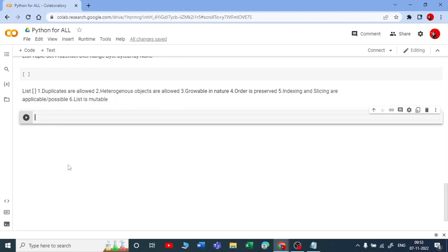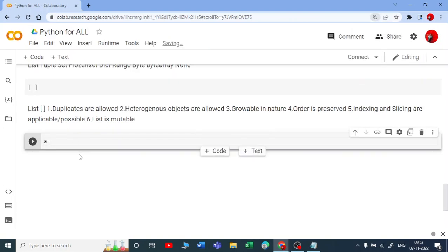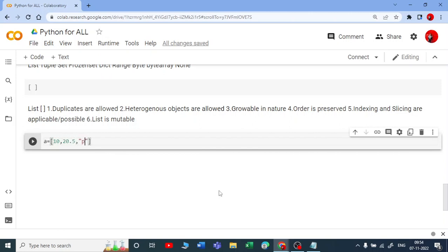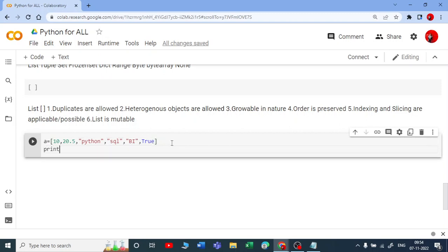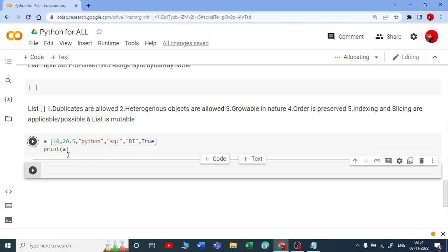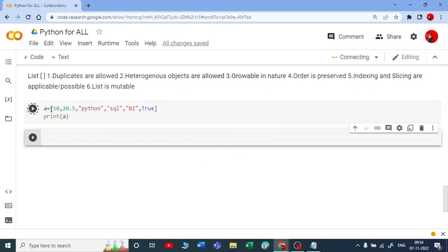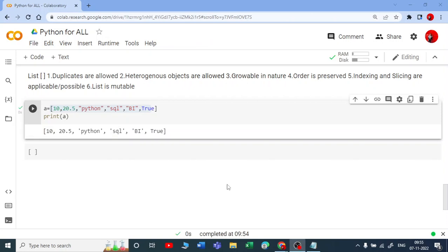Suppose I take a variable like A and enclose values in square brackets — that will be our list. I will directly demonstrate heterogeneous objects are allowed: A = [10, 20.5, 'Python', 'SQL', 'BI', True]. I am taking various data types here. Let me print this — let me check whether we get an output. Yes, you got an output.